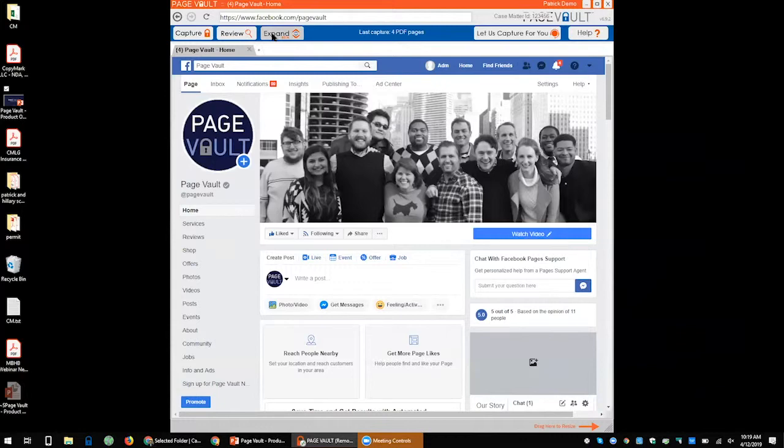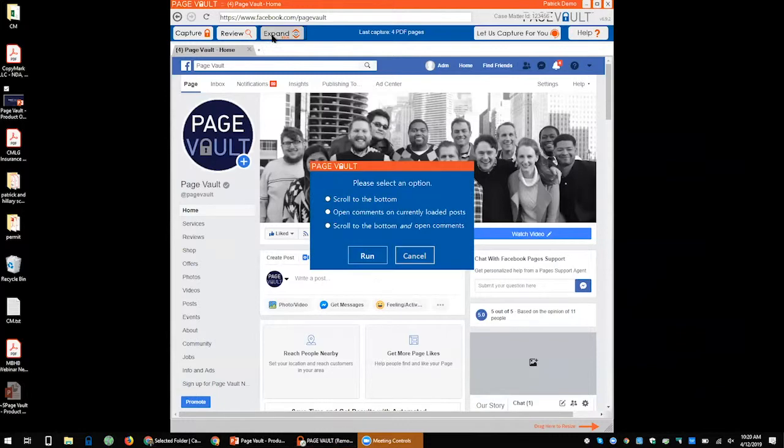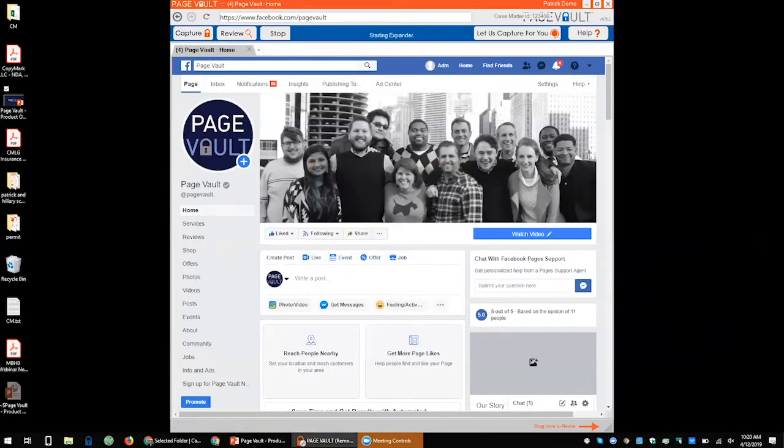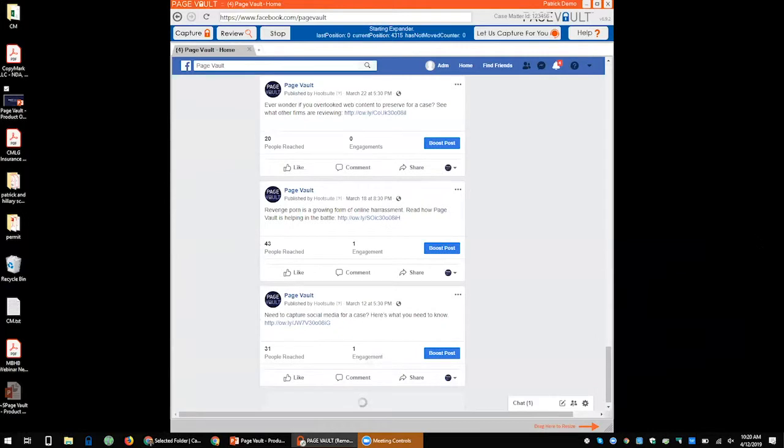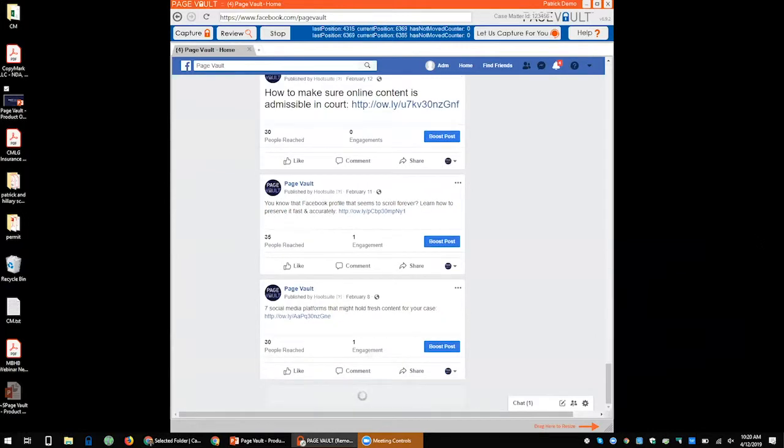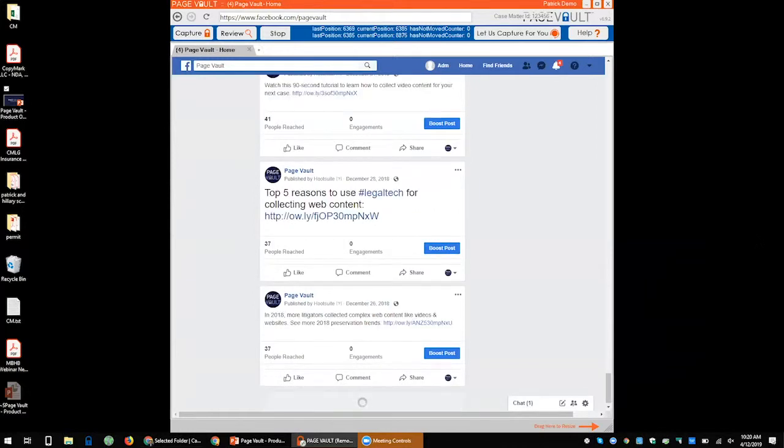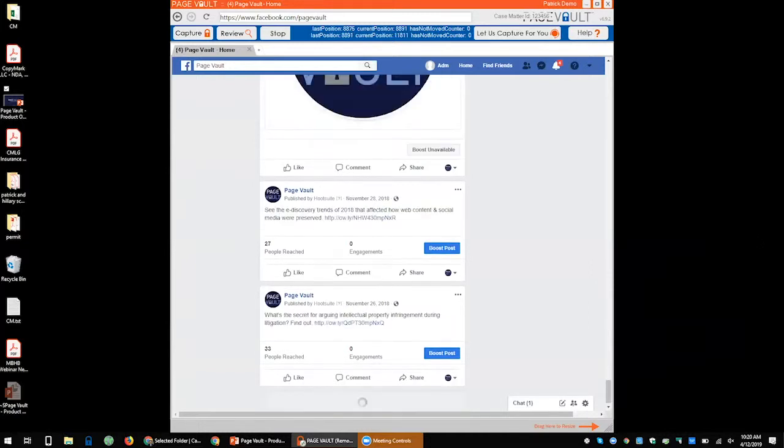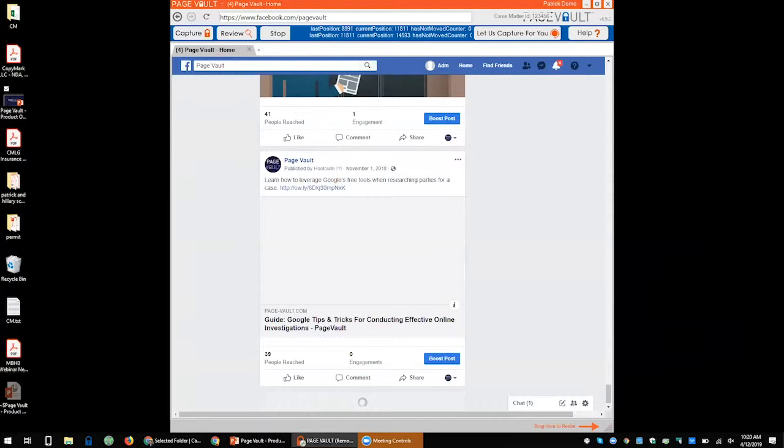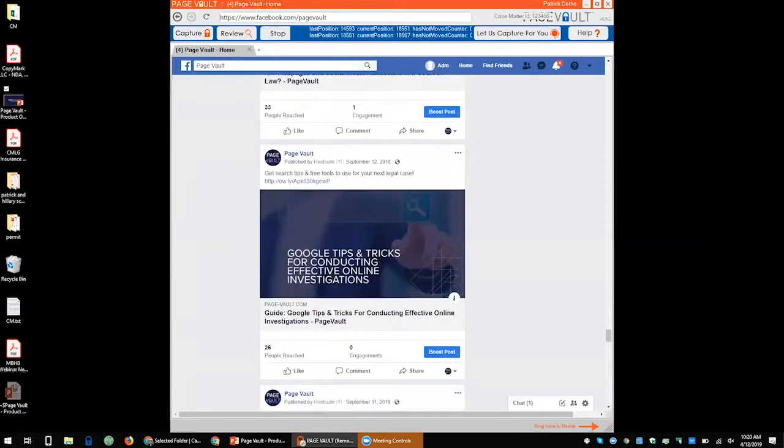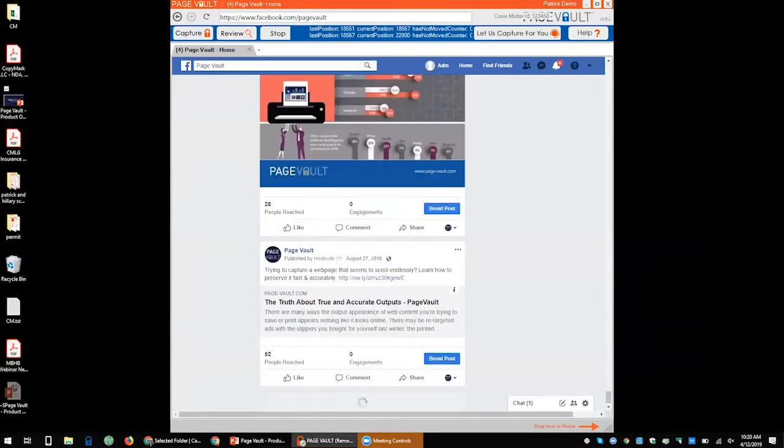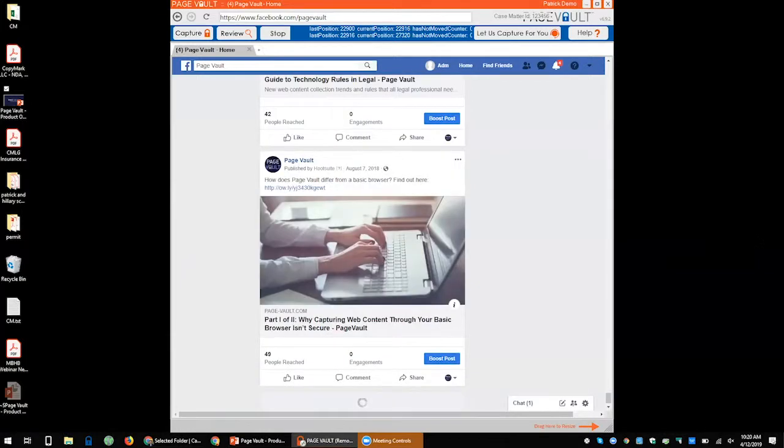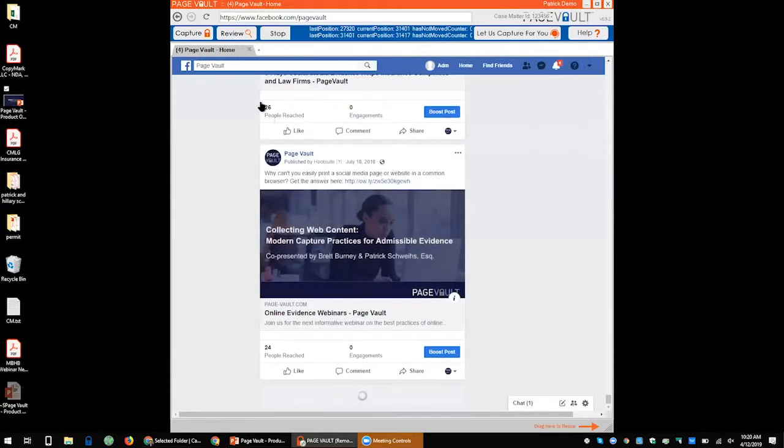We'll look at that capture PDF here in a minute. Before I do, I want to show our what we call our Facebook expander. This is the way that you can automatically open up a profile, so you can open up all the posts, all the comments, all the replies. So you click on that expand button and you'll see this dialogue box. I can scroll, I can open up comments, or I can do both. So I'm going to hit both, I'm going to run, and again I'm not touching the software, but you can see PageVault now is actually scrolling through this page. It's expanding posts, comments, replies. If this is something that you or a colleague of yours is doing regularly, a few times a month, this might be a way to save them a lot of time.